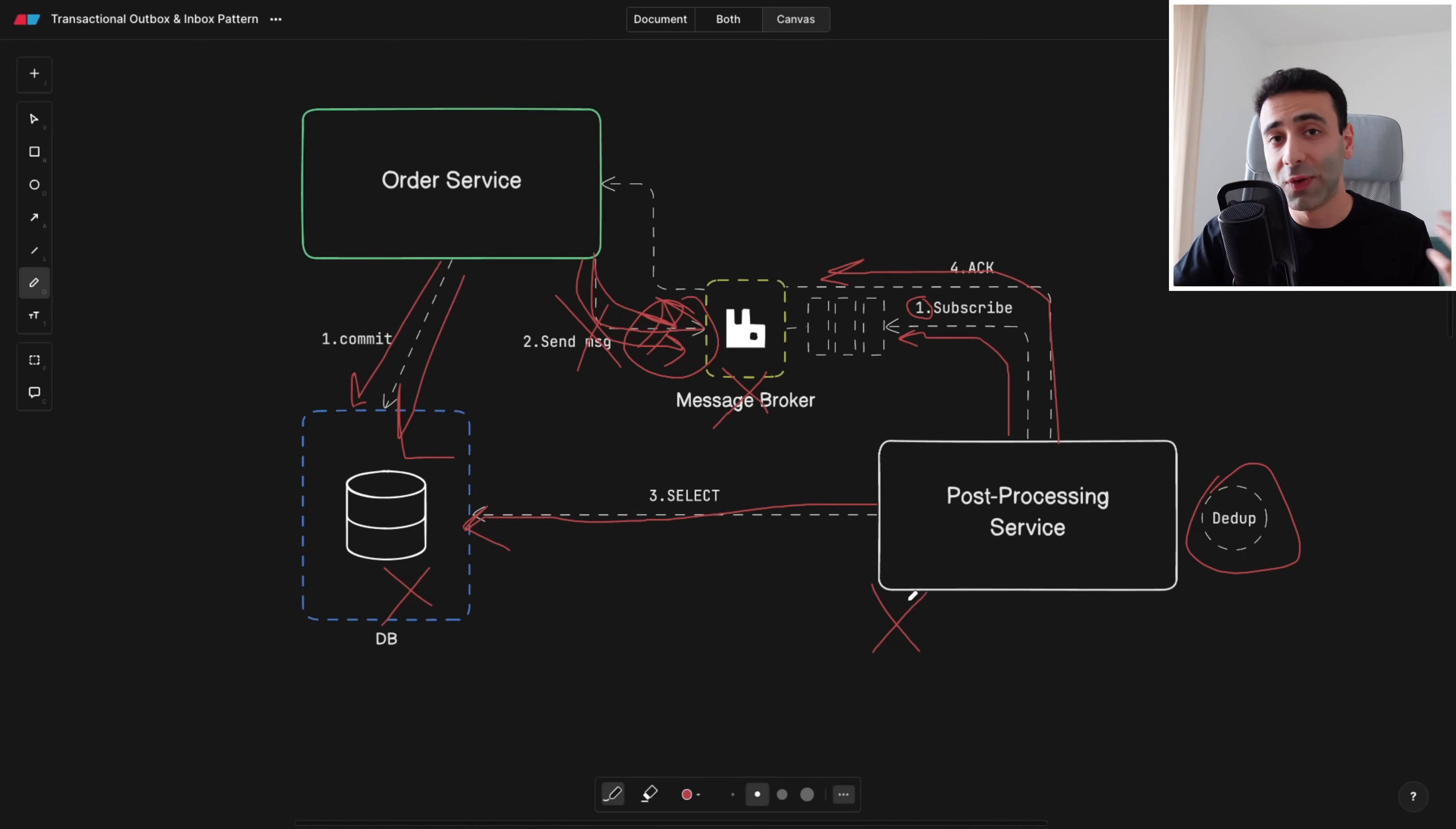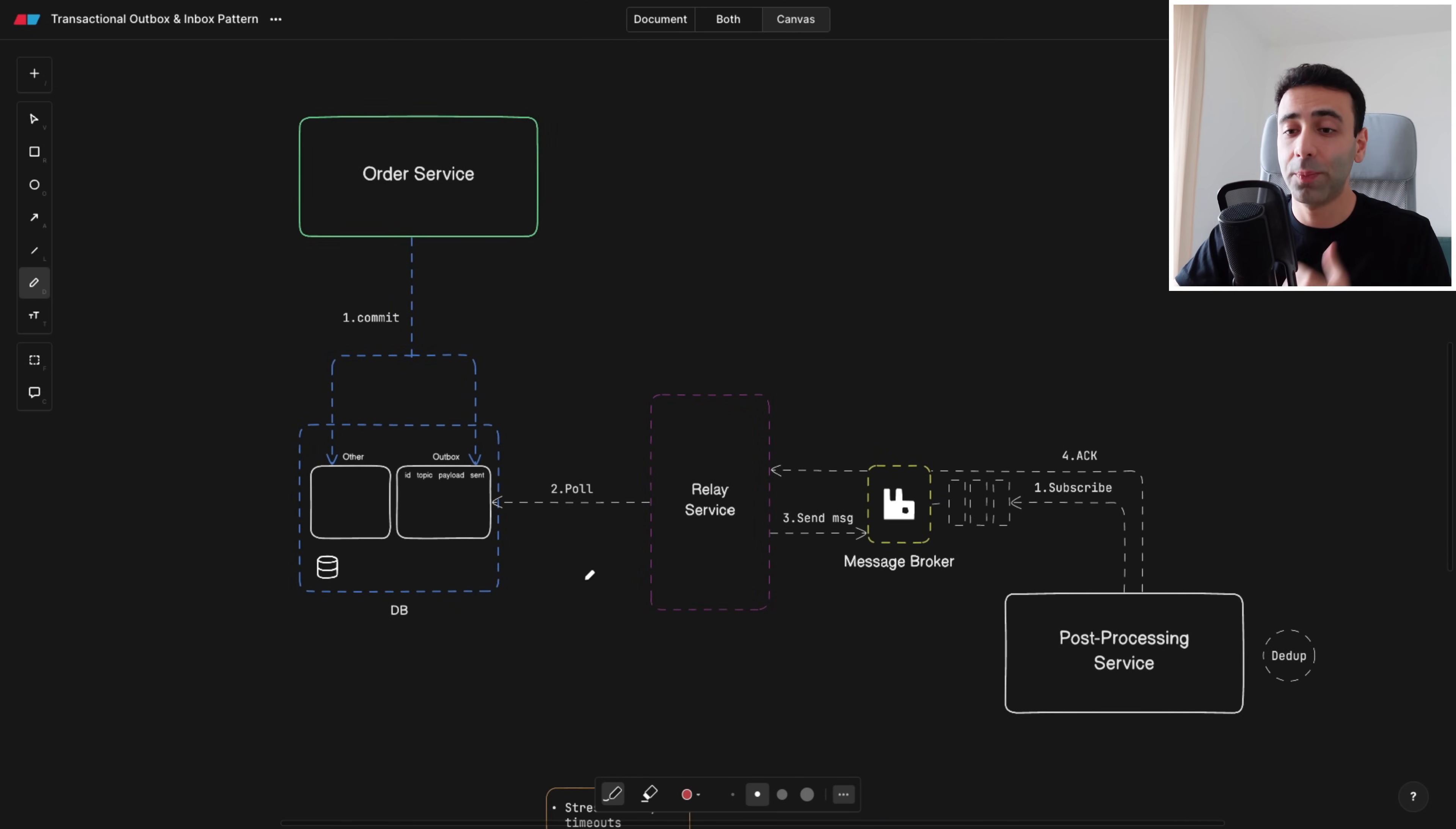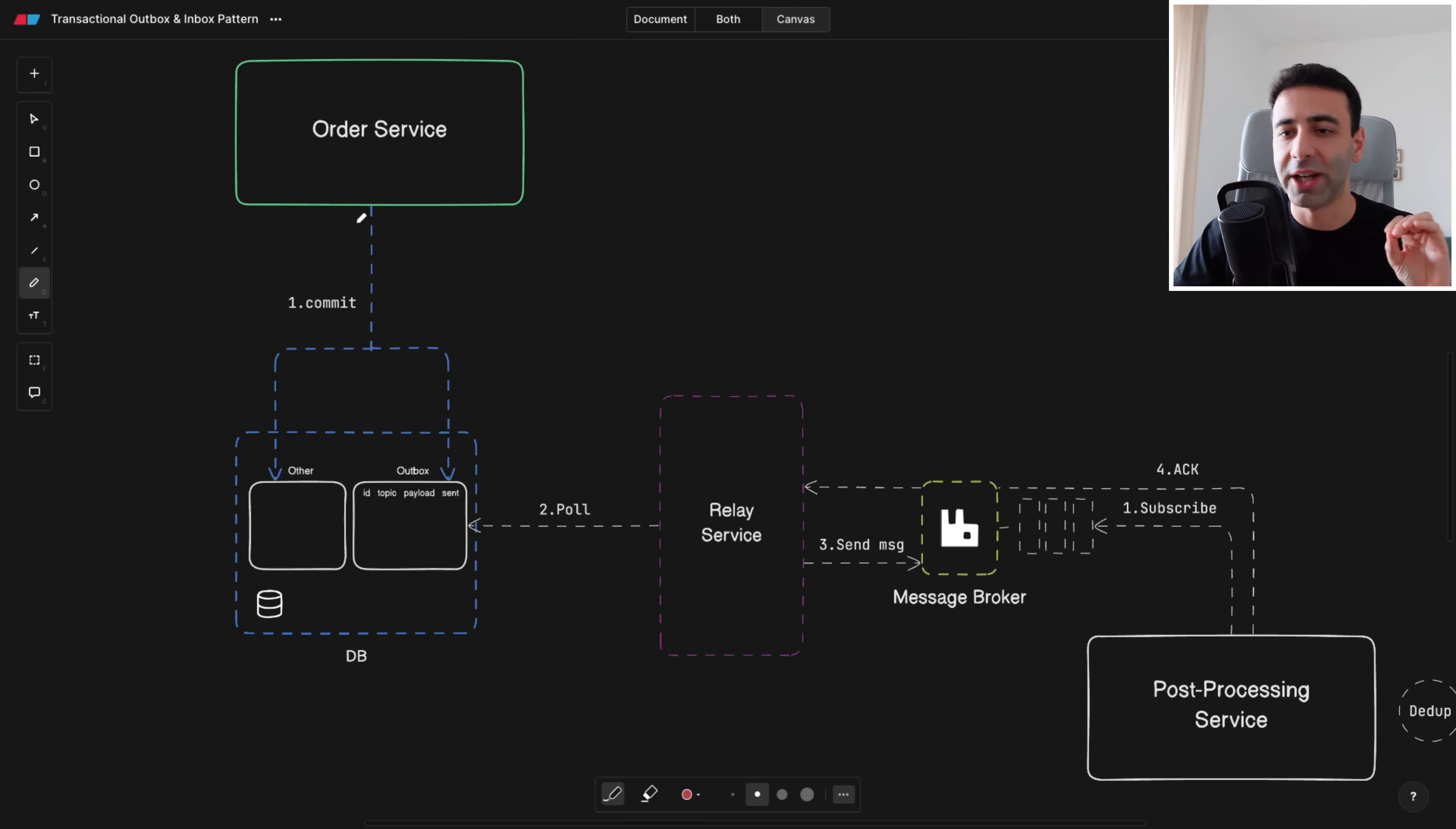What can we do? Well we can use a thing called transactional outbox pattern. What is it? In a nutshell we're basically adding a new table into our database. I'm going to tell you later why exactly we're adding it to our database. Why not somewhere else? But let's first take a look at the diagram.